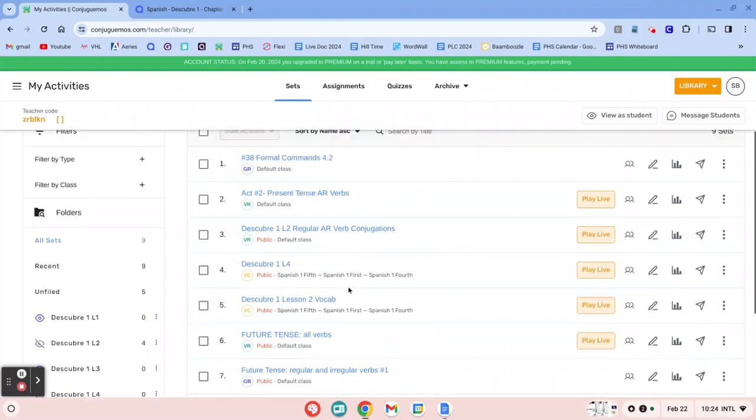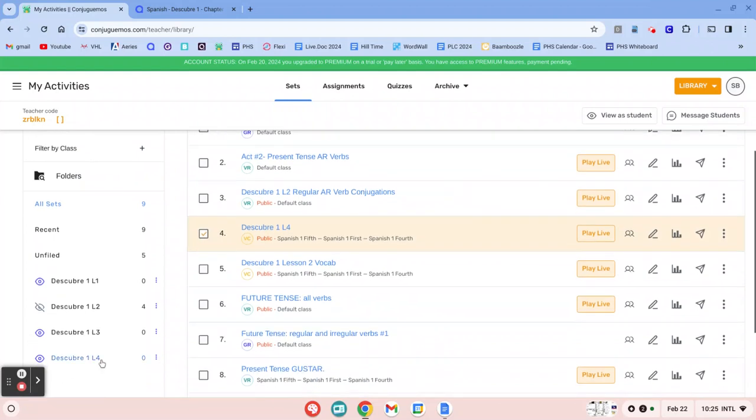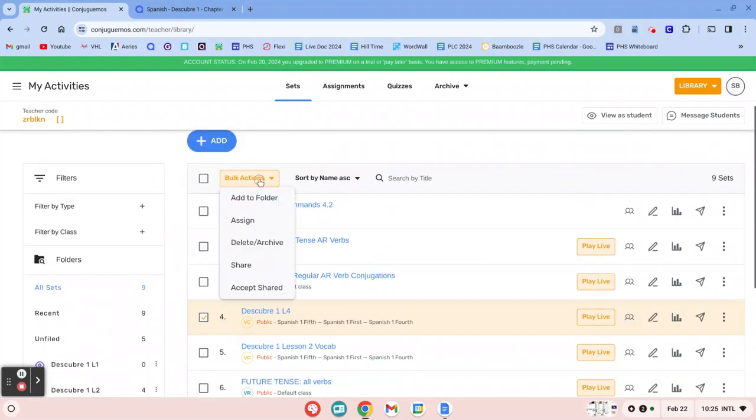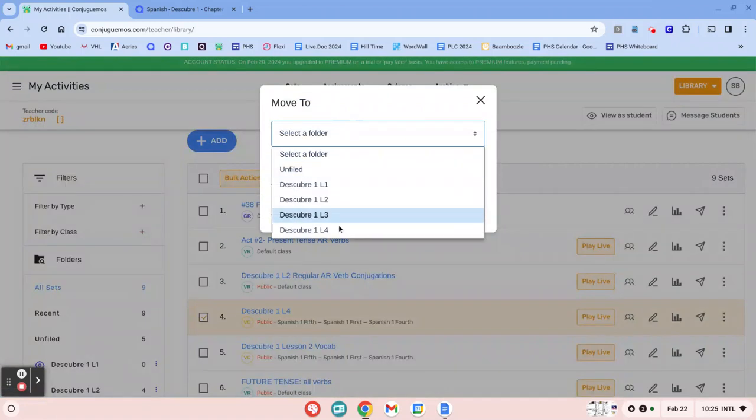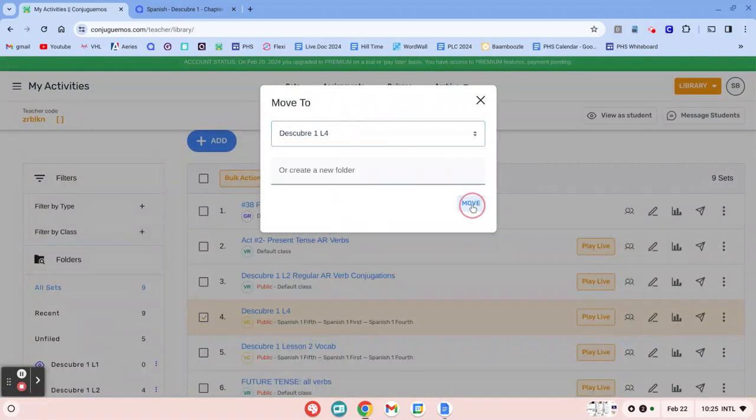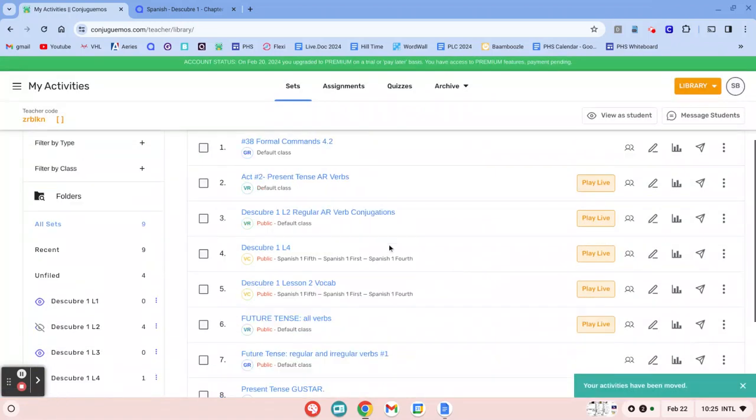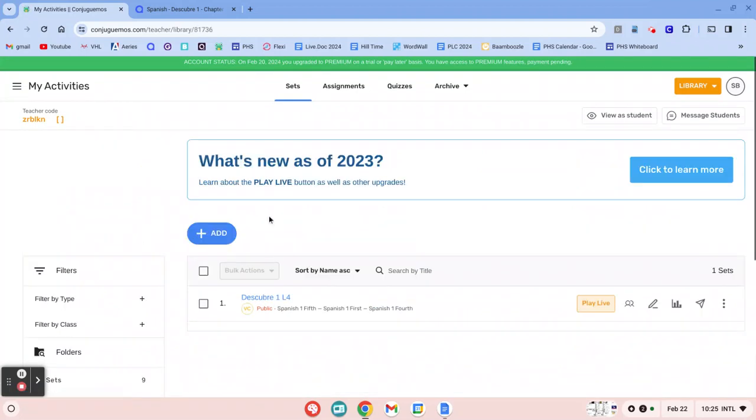Where's my Discovery One Lesson 4 vocabulary? This is it right here. So I'm going to click that because it didn't put it in the folder. And I'm going to do a bulk action of add to folder. Lesson 4. Move. Okay. So now if I'm on chapter 4, I'll just click that and I'll be able to find all of the sets that are for chapter 4.